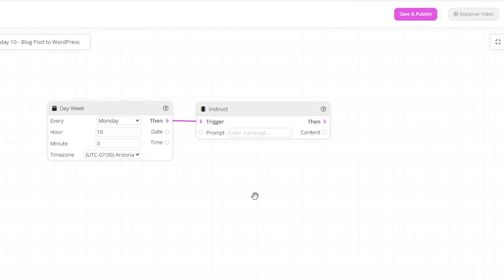For the first instruct action, we will ask the AI to create a blog title on content marketing.